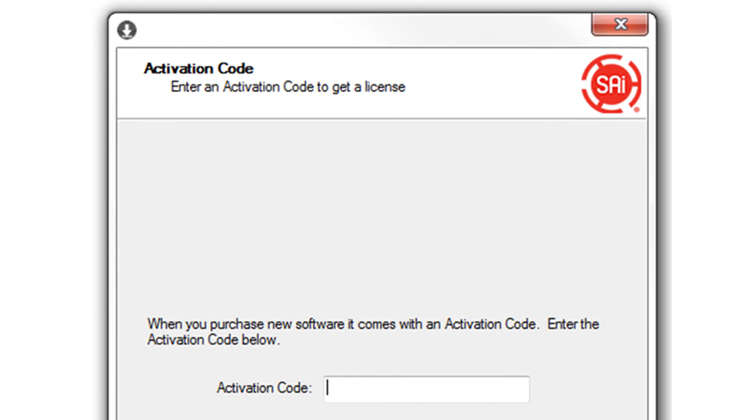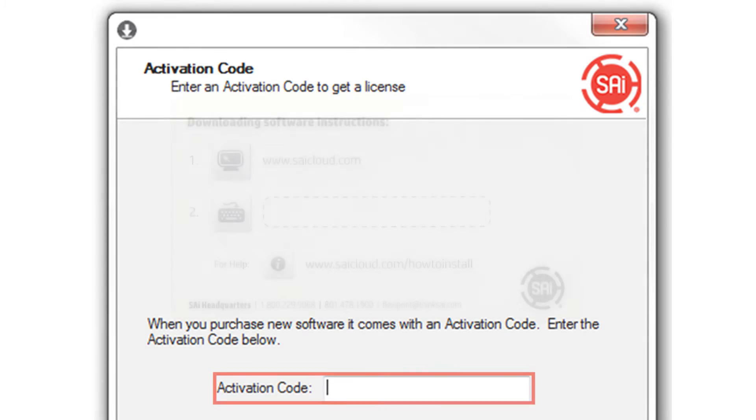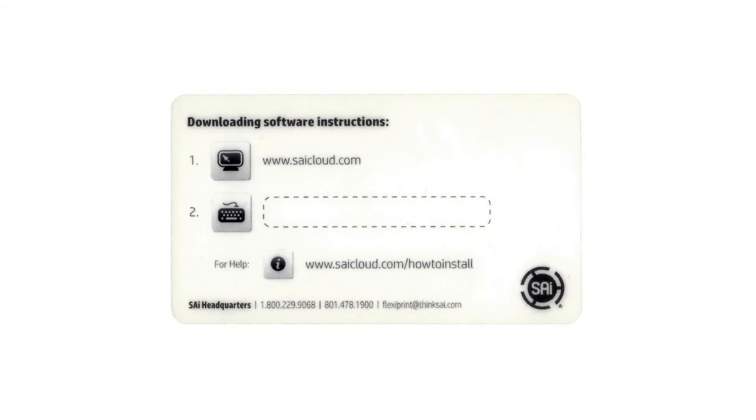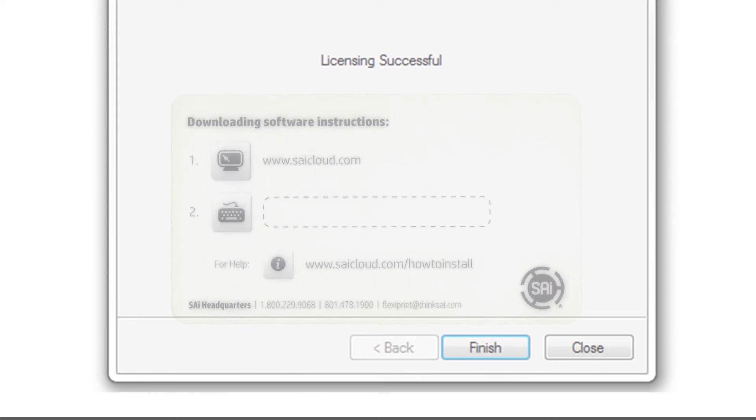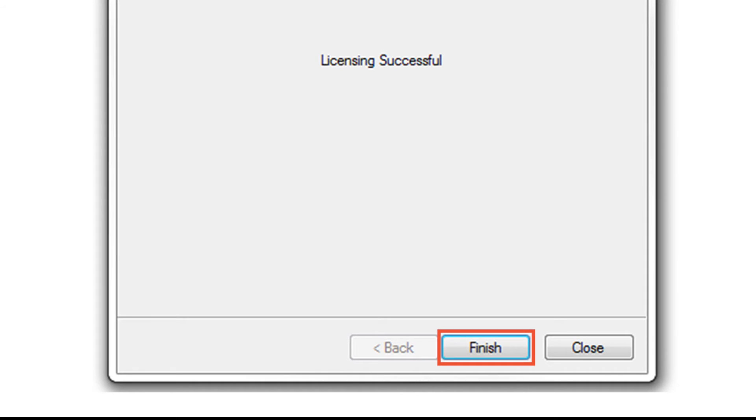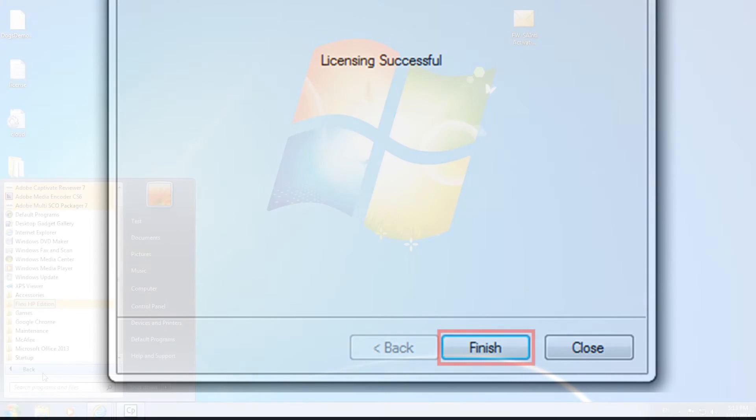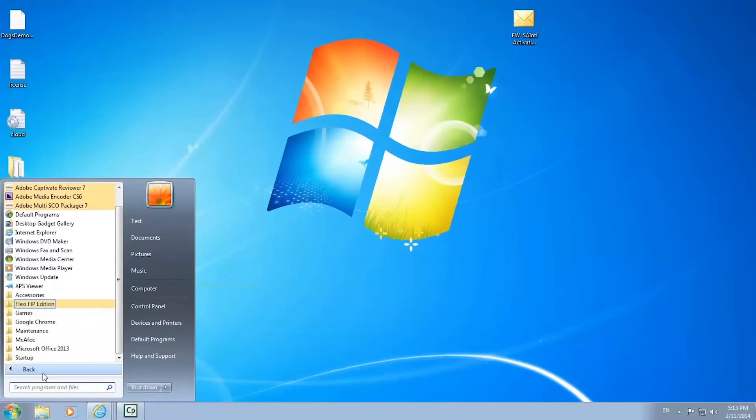When the installation on your PC is complete, you will be prompted to enter in your software activation code. This is the same code located on your activation voucher card. Click finish to complete activation.